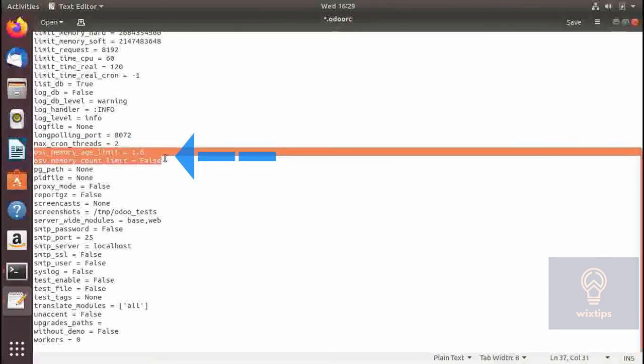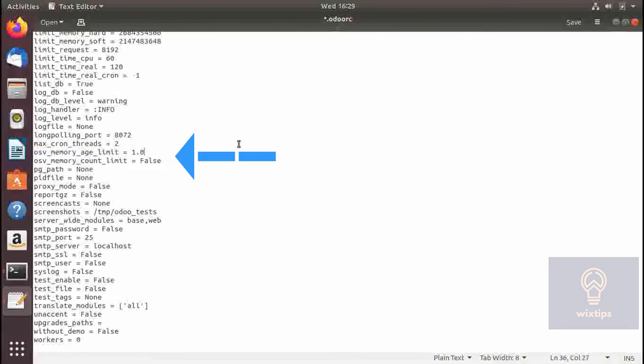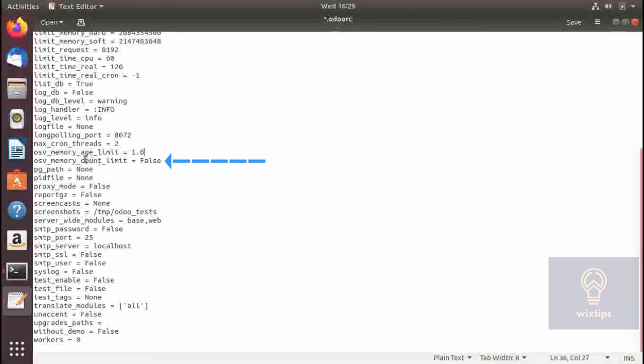These two parameters are concerned with records loaded during wizard. The age_limit parameter specifies the amount of time records will be held in memory — 1.0 means they will be stored in memory for 1 hour — and count_limit limits the number of records loaded during wizard visits.